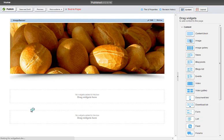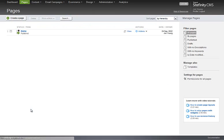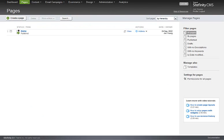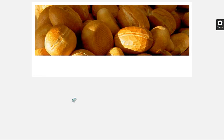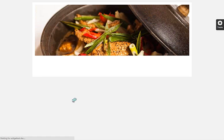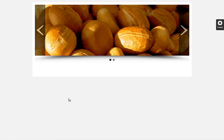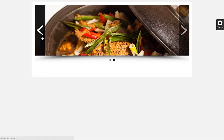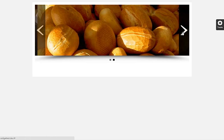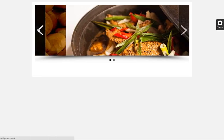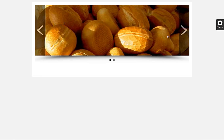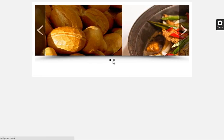If I publish this and refresh the home page, you'll see that the navigation works fine, left and right. And we also have the paging element down here.